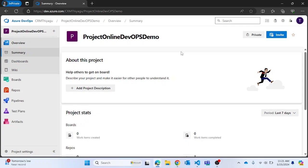It can also depend on another stage. For example, if you want stage one to be completed before running stage two, you can use the 'dependsOn' keyword, which will depend on stage one. It will wait for stage one to be completed and then move to stage two. This way you can do a lot of activities within stages.